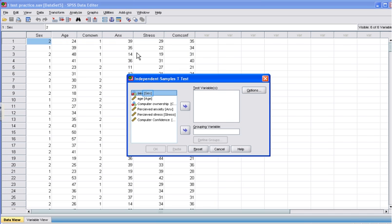The Independent Sample T-Test box should open. First, you want to move the independent variable into the section labeled Grouping Variable. In this case, our independent variable is sex, male and female. Click Sex, and it should be highlighted. Next, click the arrow next to the grouping variable box. This should move the independent variable into that box.